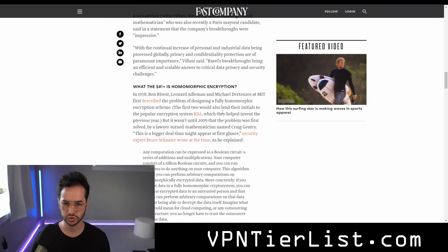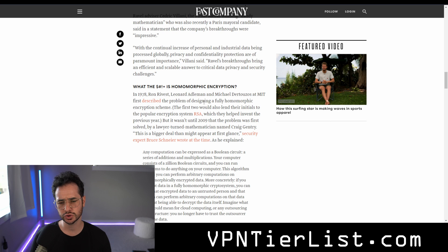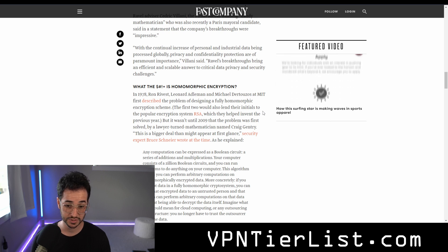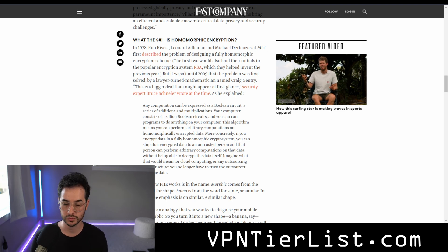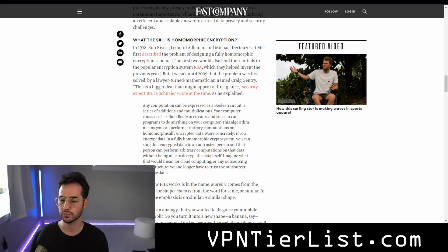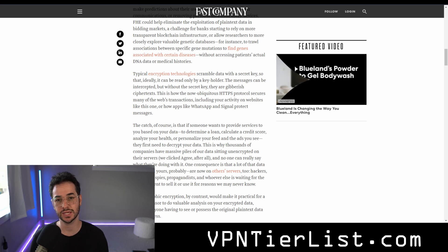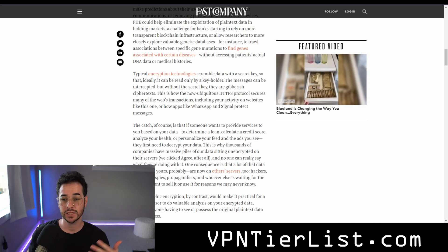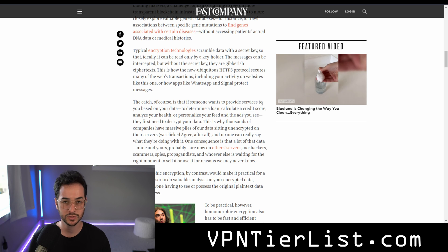Some of the people who envisioned homomorphic encryption — Ron Rivest, Leonard Adleman, and Michael Dertouzos at MIT — first described this concept. They also led the development of RSA, which is used in VPN technology for encryption. One problem with homomorphic encryption is that it requires a lot more storage, which can be complicated for data. Normally, encryption works with a private key, and only the key holder can access the data. Messages can sometimes be intercepted, but without the private key the information is encrypted or gibberish. This is how encryption works with HTTPS, Signal, and some other encrypted applications.